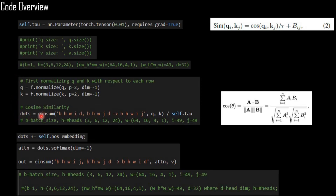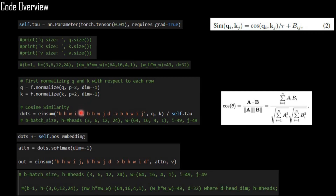Our cosine similarity is again a dot product, but before we conduct the dot product we normalize Q and K. We normalize Q with respect to the last dimension and also normalize K with respect to the last dimension. The last dimension is d (size 32), which is what needs to be normalized. The dot product goes from B H W I D times B H W J D to give B H W I J.